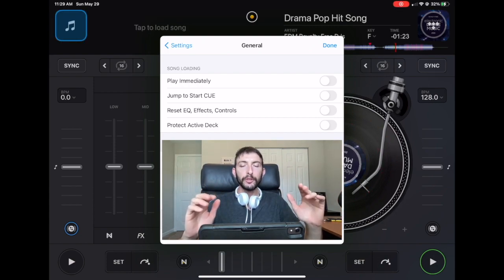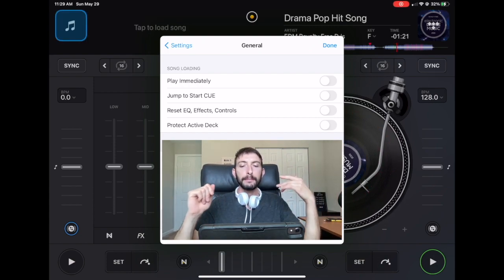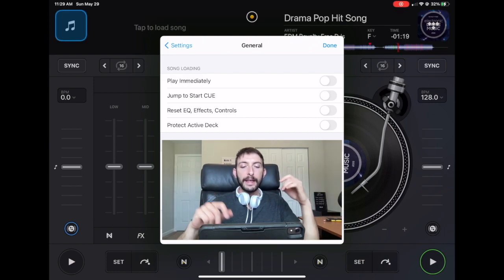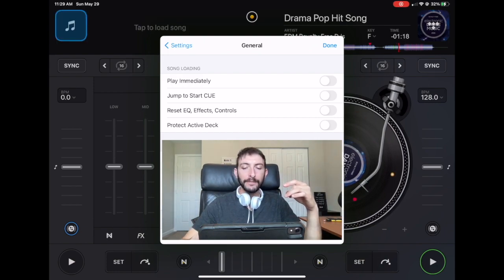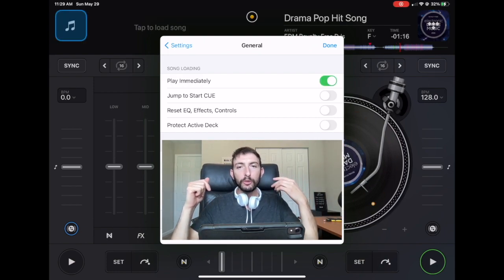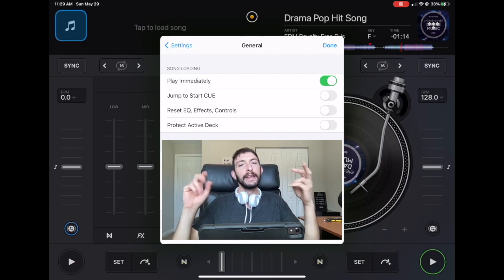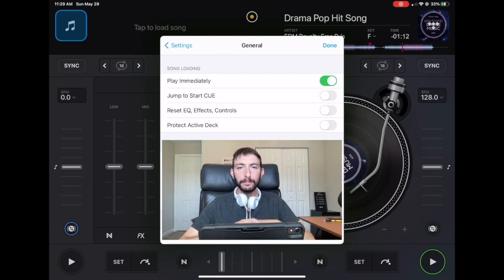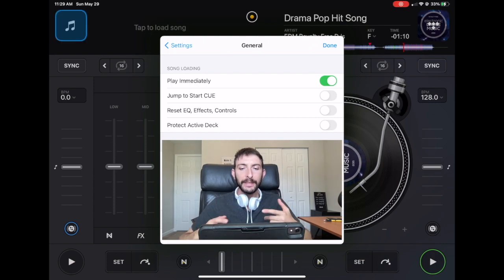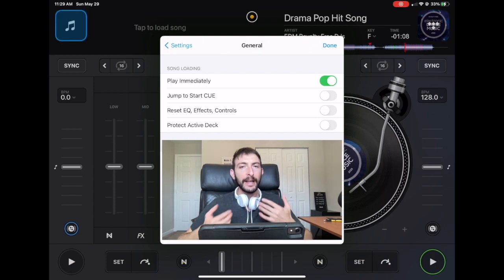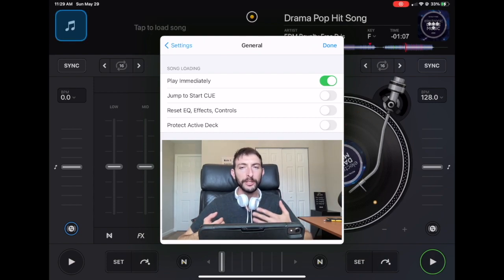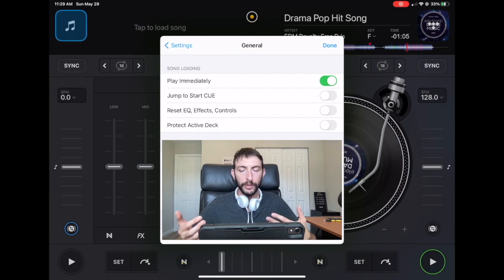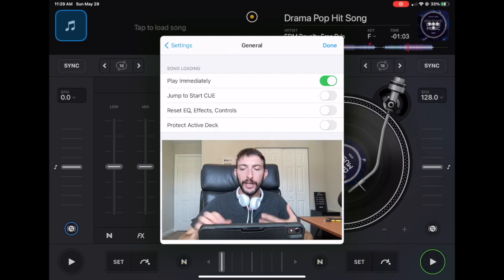So the first one that we're going to talk about is play immediately. If you have this one on, anytime you load a song into a deck, it is going to automatically start playing. Honestly, I think this setting is really annoying and I don't know why you'd want songs to automatically play when you load them, but it's here if you like that.